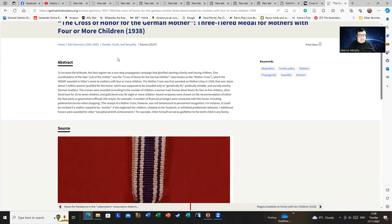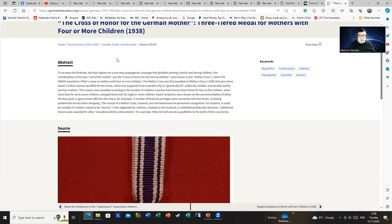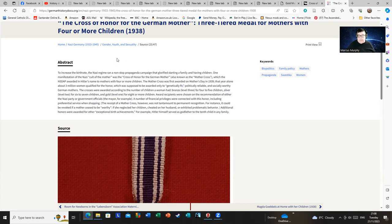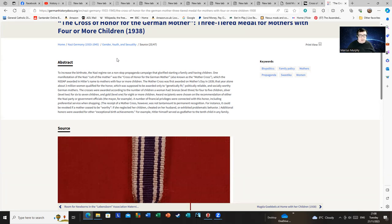One manifestation of the Nazi cult of the mother was the Cross of Honor for the German Mother, also known as the Mother's Cross, which the NSDAP awarded in Hitler's name to mothers with four or more children. The Mother's Cross was first awarded on Mother's Day in 1939. That year alone, about three million women qualified for the honor, which was supposed to be awarded only to genetically fit, politically reliable, and socially worthy. Those three phrases should give you some idea about some of the agendas behind that cross.